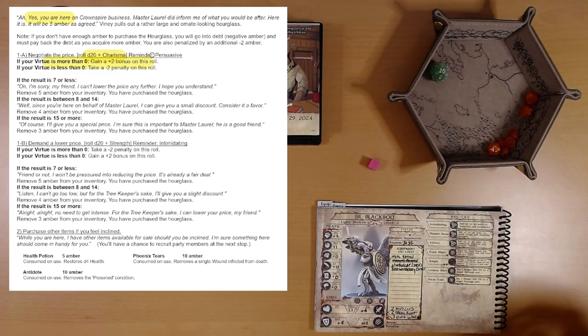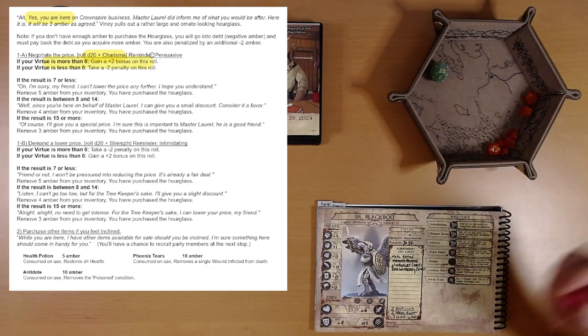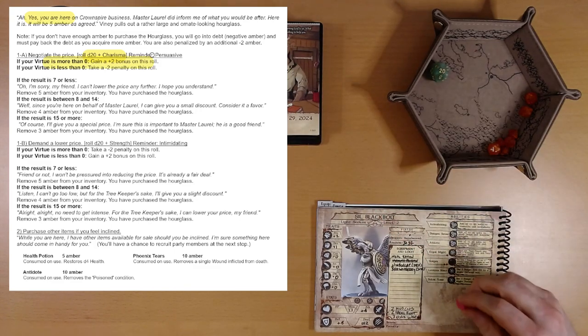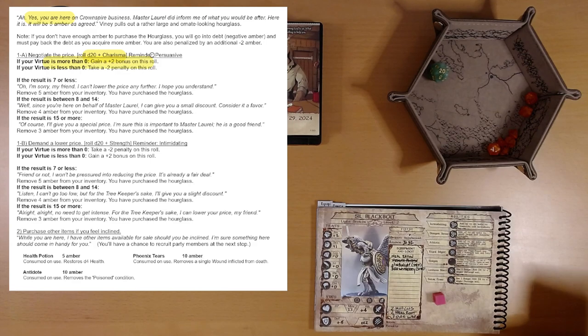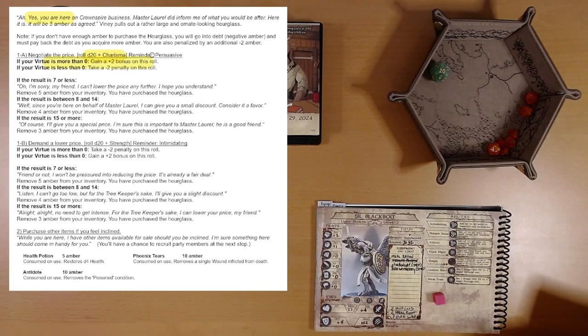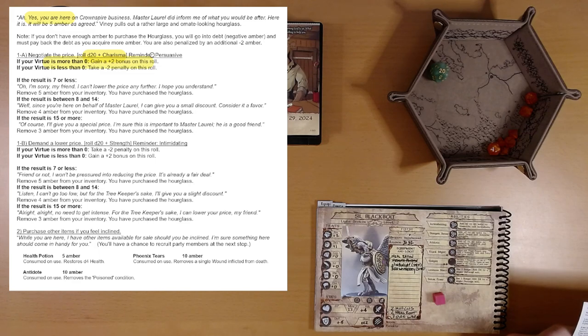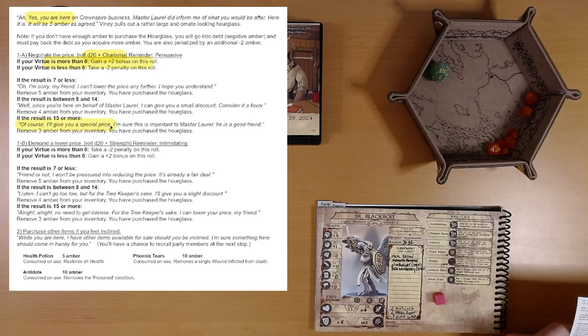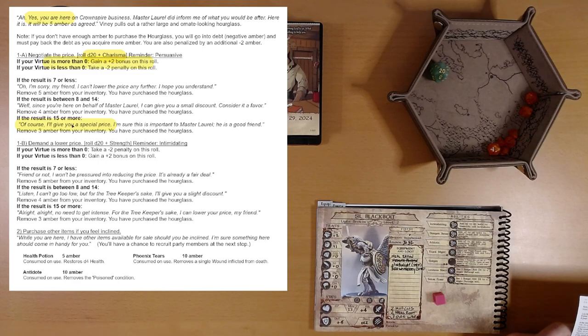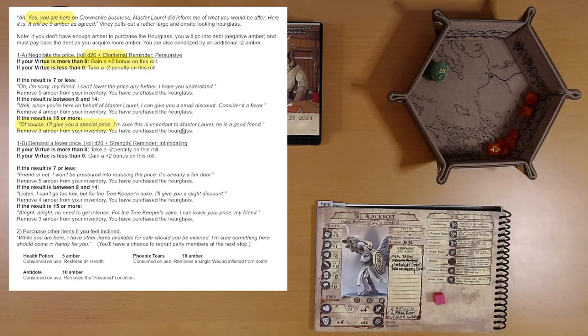20. That's a natural 20. That gets us a boon that we can hold on to for later. We can use that at any point. And it gives us an extra d4 on a roll. If I remember correctly. So that's 20 plus two. We got the best result. Of course, I'll give you a special price. I'm sure this is important to Master Laurel. He is a good friend. Remove three amber from your inventory. You have purchased the hourglass.